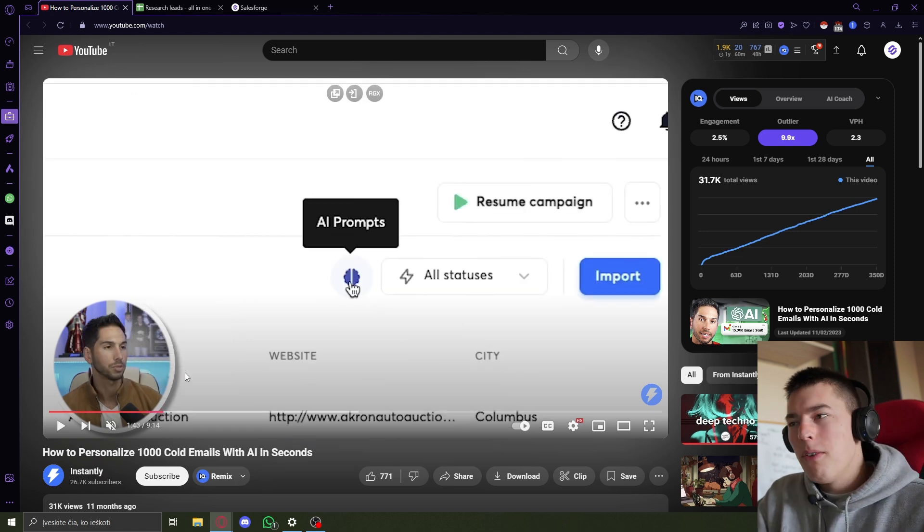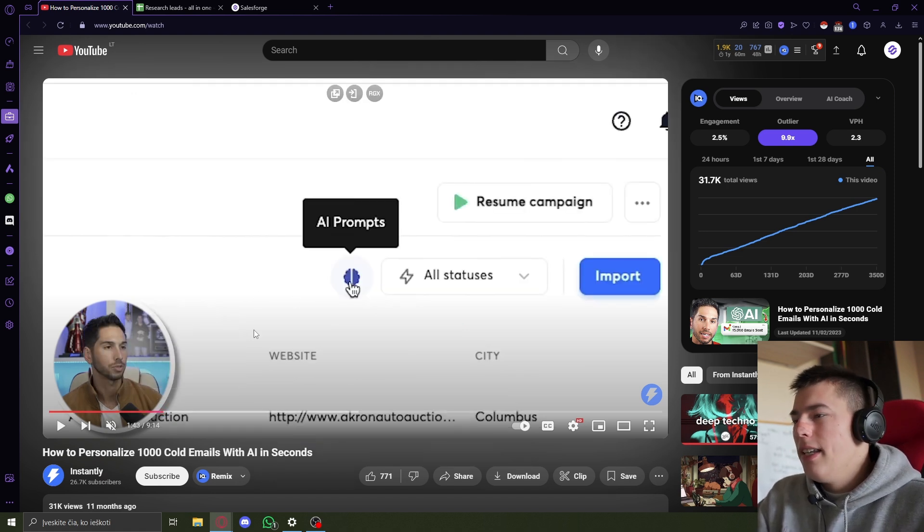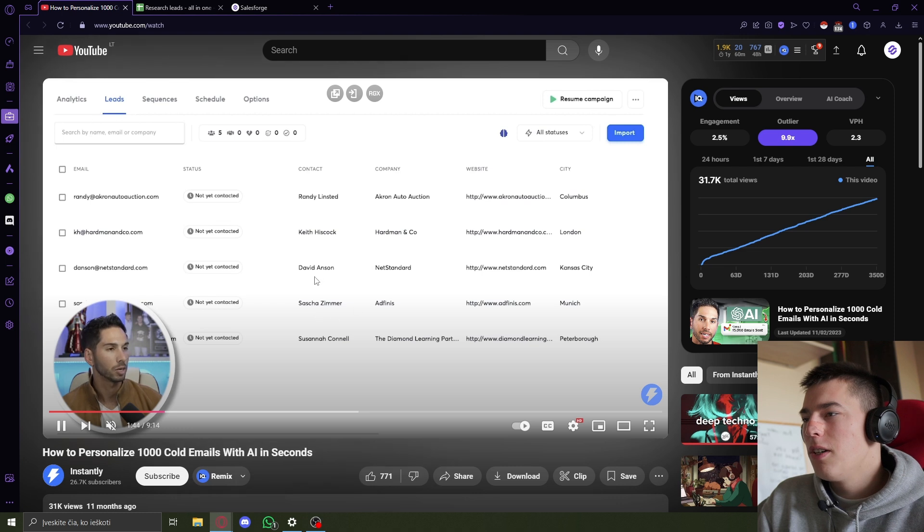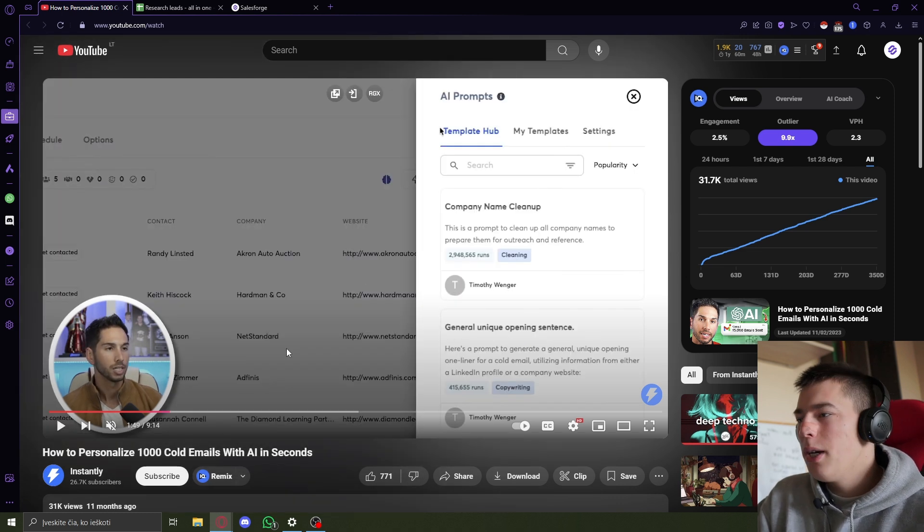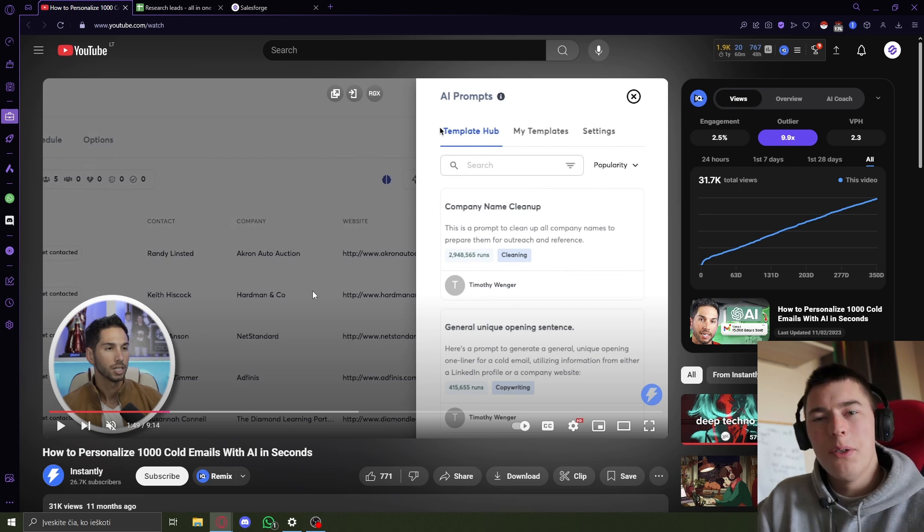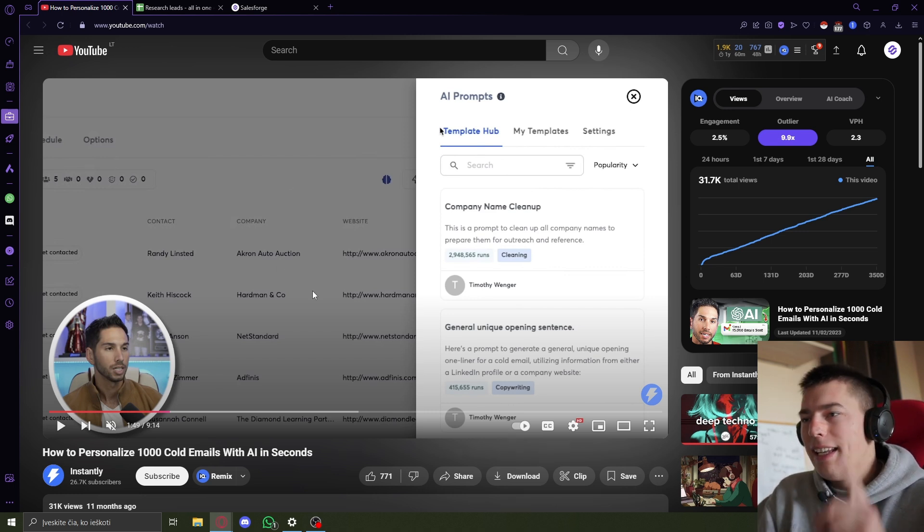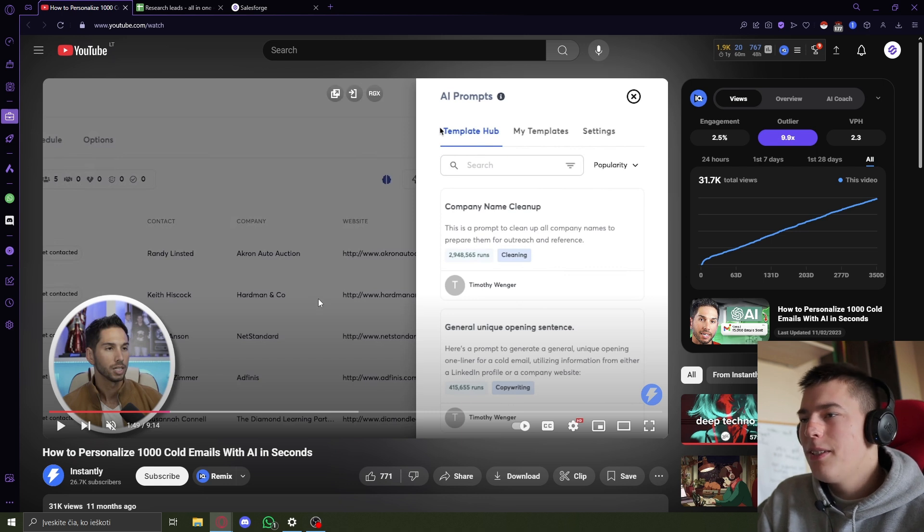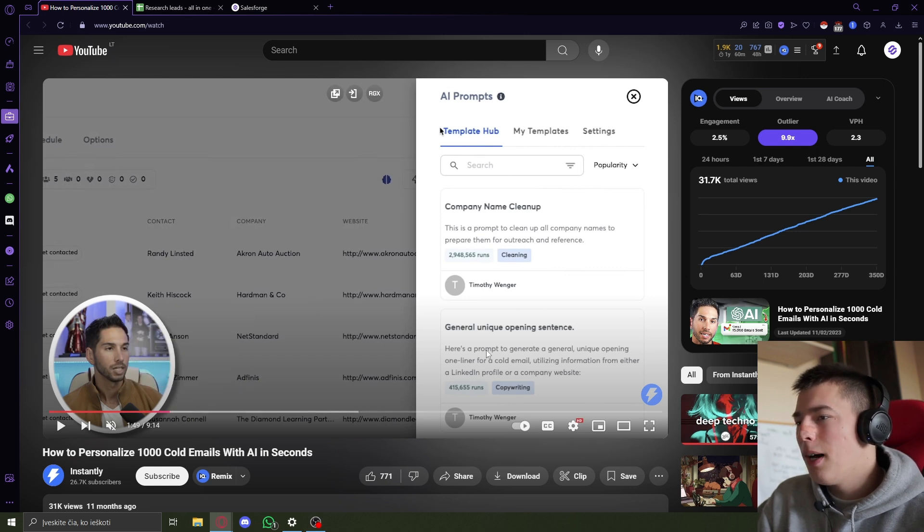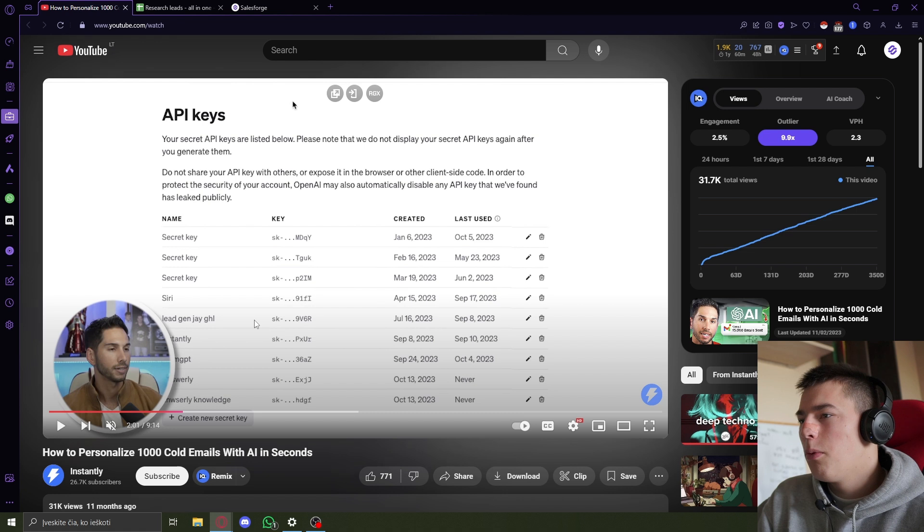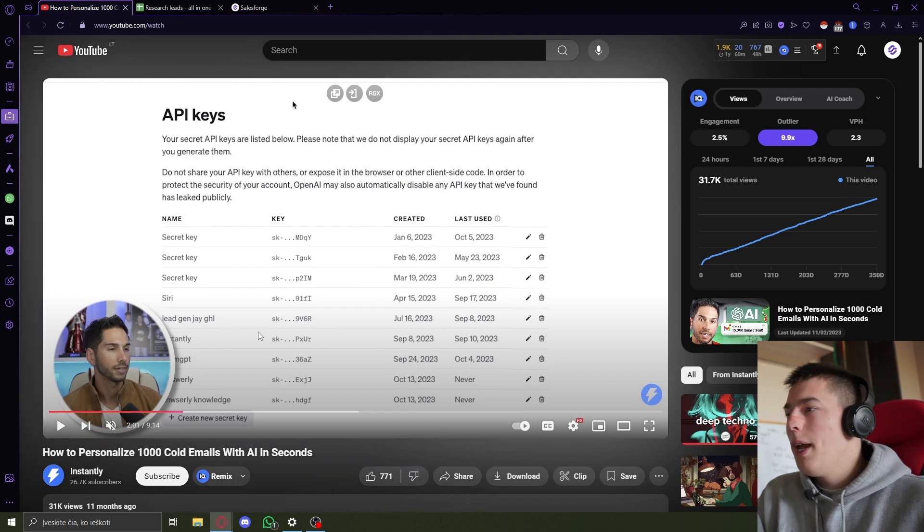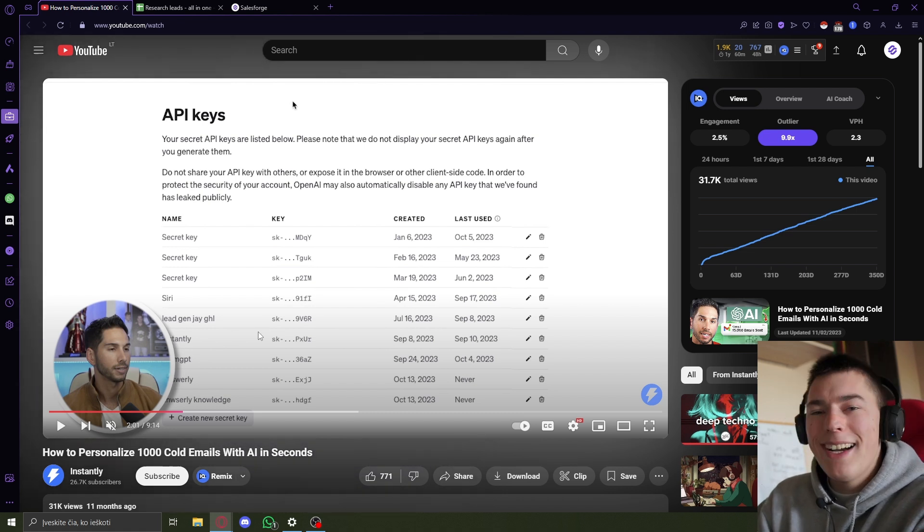What caught me off guard is that this Instantly's AI personalization feature is just AI prompts like ChatGPT. I'm not sure why would you even pay for it when you can do it for free. I might even make a video about it and link it up here. But it's just ChatGPT simple prompts, as you can see right here.